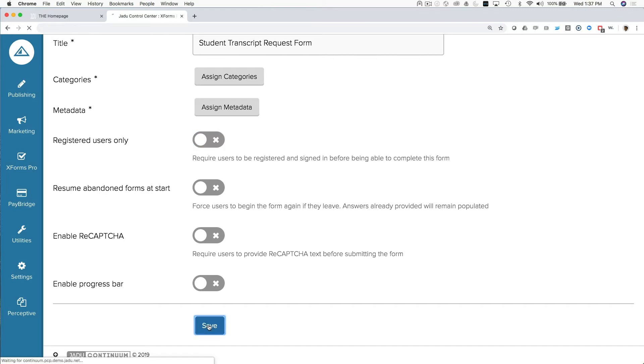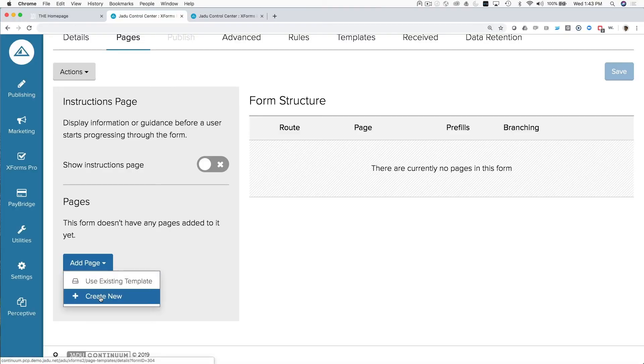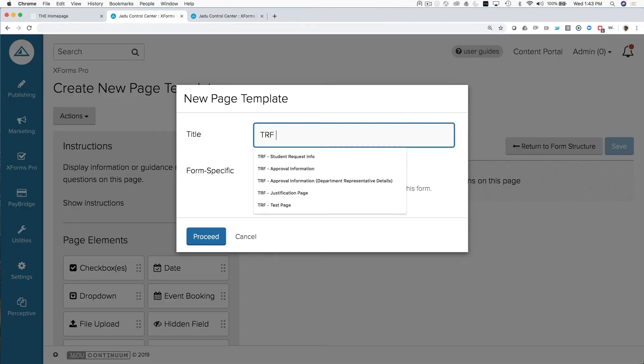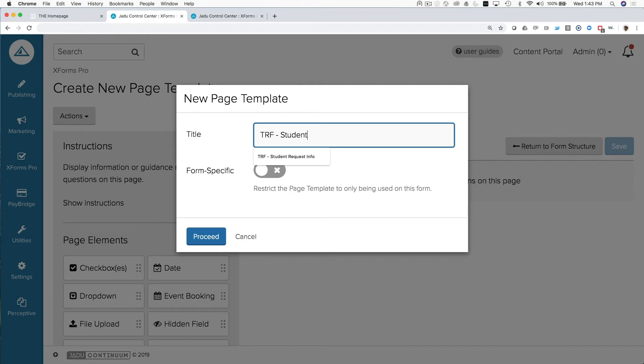So step two of creating a form, after you've done the initial setup and given the title, is to create a page for your first set of questions. Now you may only have one page of questions on your form, but creating pages will allow you to basically present the most relevant questions to a user based on maybe what they've previously answered in the form. So in this case, we're going to create a new page, and we're going to call that page Student Information.